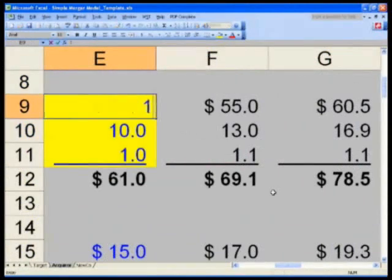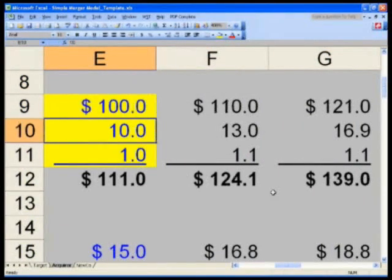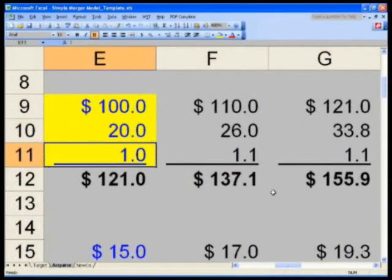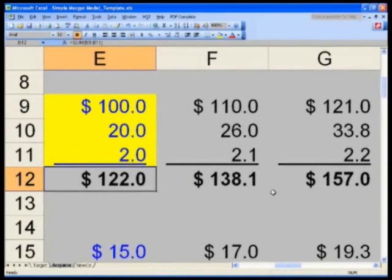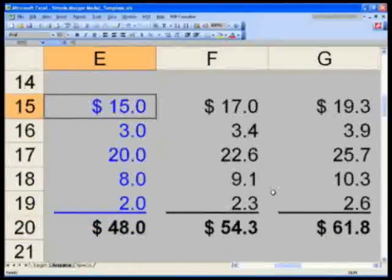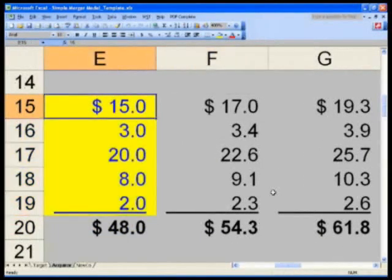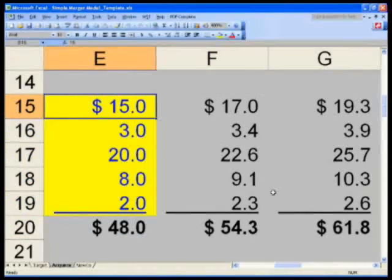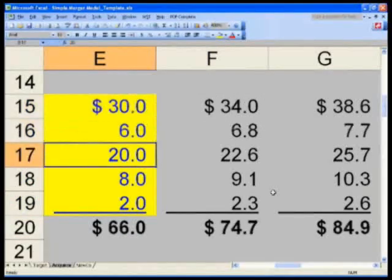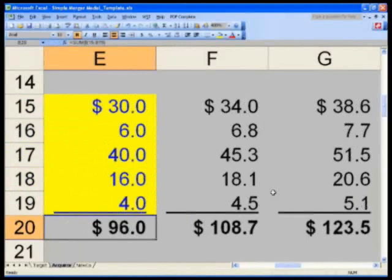E9, make it 100 bucks. Make E10, 20 bucks, and then 2 bucks. Then go to compensation. E5, you don't have to make them yellow, I'm just going to highlight them so you know exactly which ones. 30, 6, 40, 16, and 4.